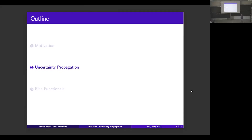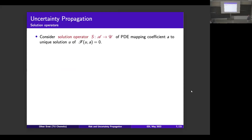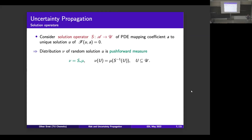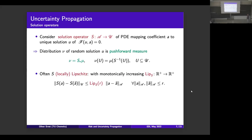This is where uncertainty propagation comes in — we're doing nothing but propagating a probability measure through a solution map. We'll call the solution map S, which takes random input fields and maps them to the solution of the random PDE. The distribution of the random solution ν is simply the push-forward measure, usually denoted by a little star at the bottom: S_*μ. It's defined such that for any measurable set in the solution space, you take the pre-image and measure it with respect to μ.